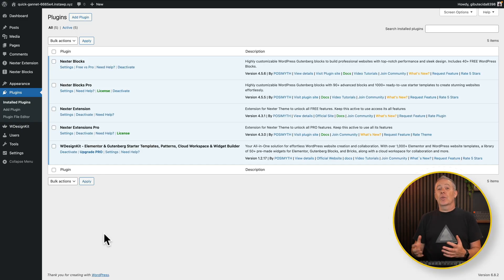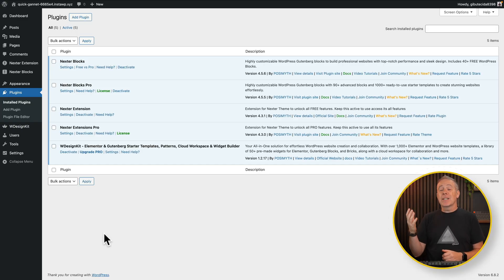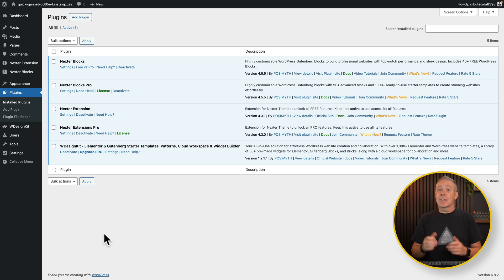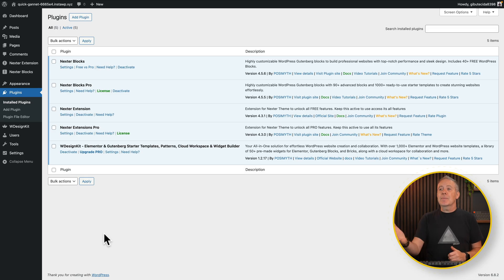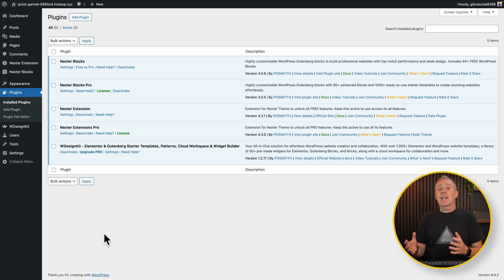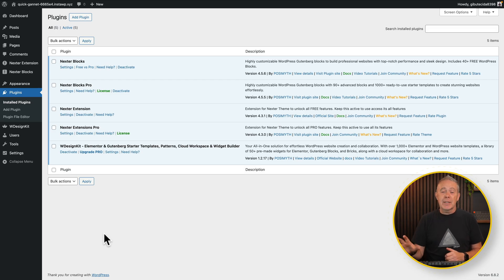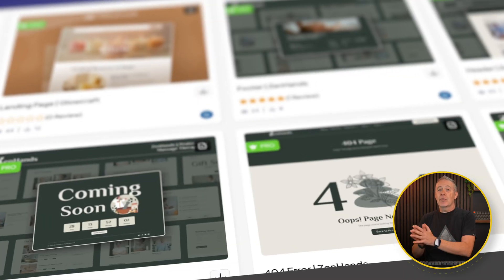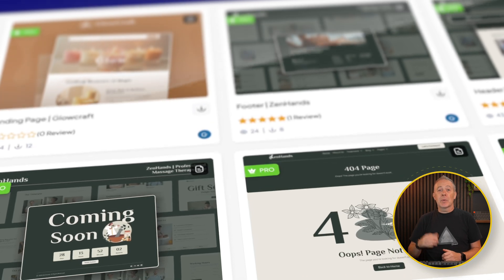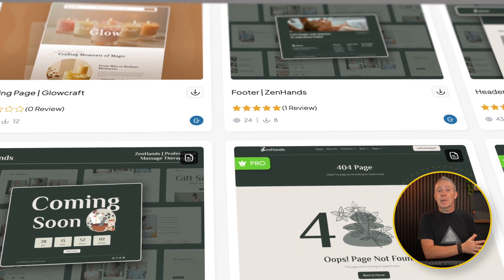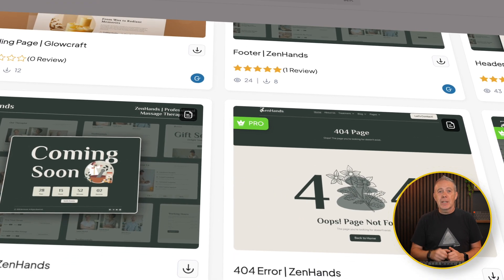Now, when you download and install the Nexter theme, you're going to get prompted to install the Nexter extensions. And if you grab the lifetime deal I'm going to talk about at the end of this video, you'll also have access to the Pro extensions, which opens up more options. The same thing goes for the Nexter Blocks and Nexter Blocks Pro, a collection of additional blocks to use inside Gutenberg. But you can easily use the Nexter theme with Elementor, should you want to. And there's hundreds of templates for both Gutenberg and Elementor, both full website templates and individual sections. So let's take a look at some of the options and why this sets itself apart from many other themes out there.